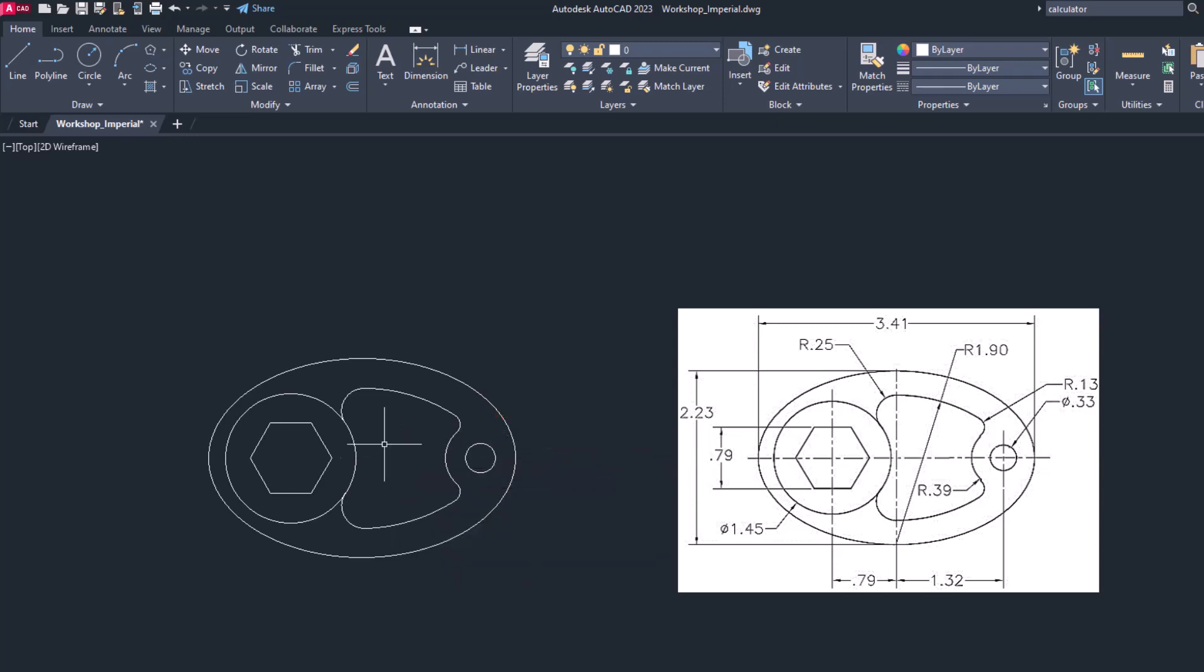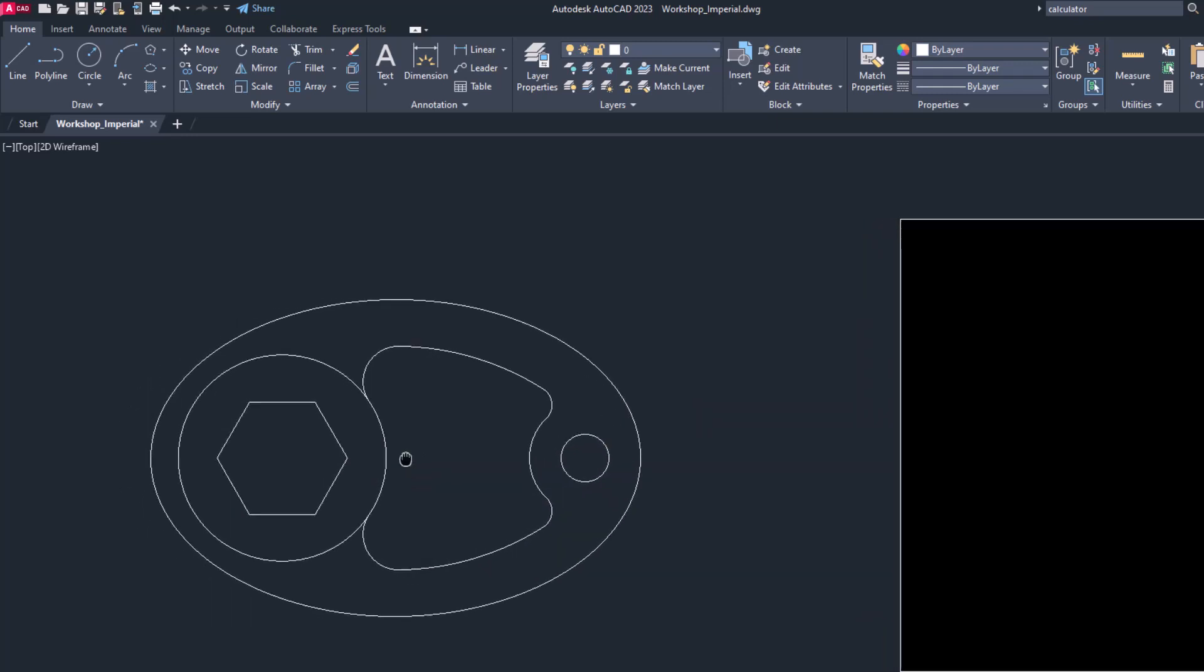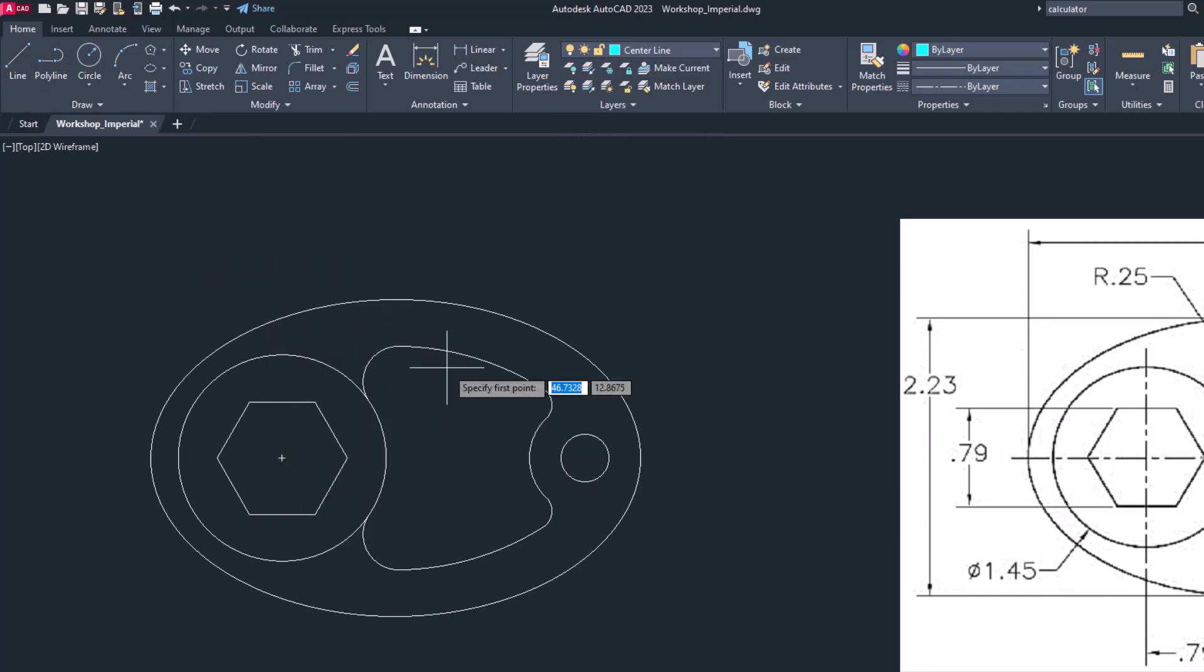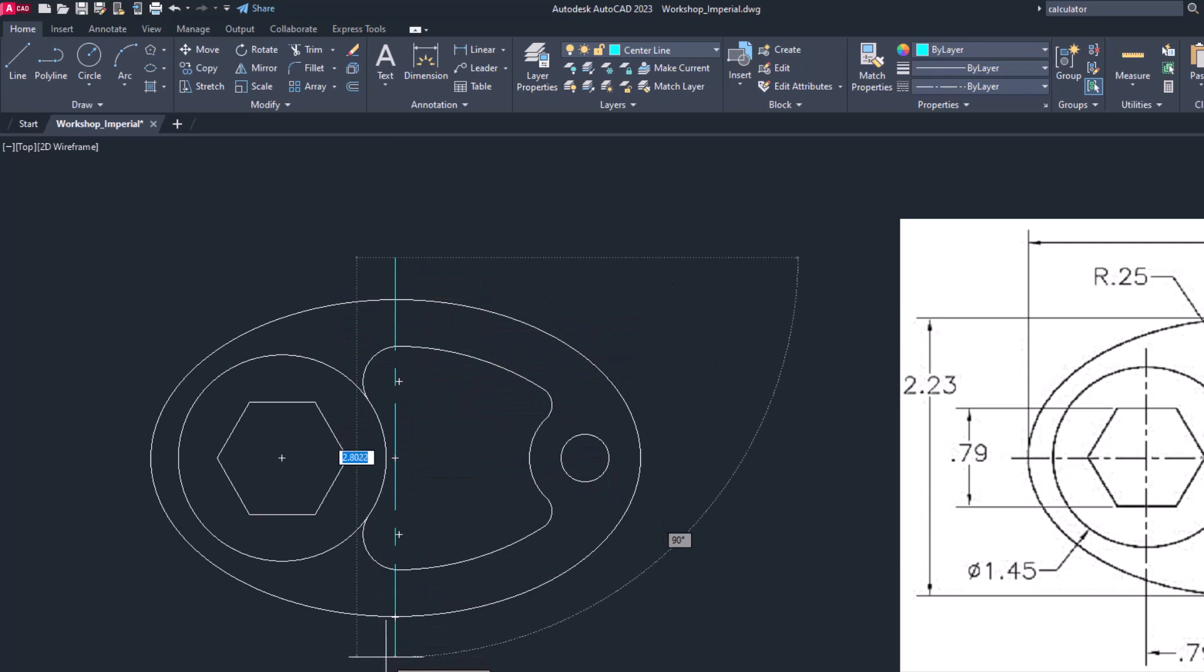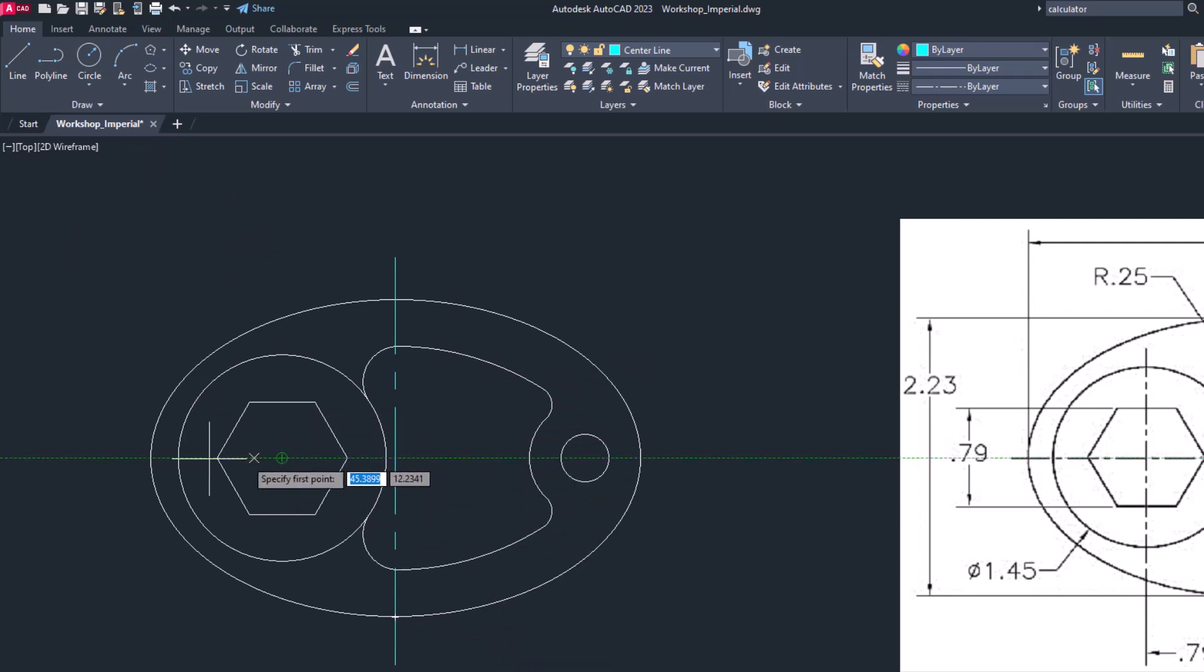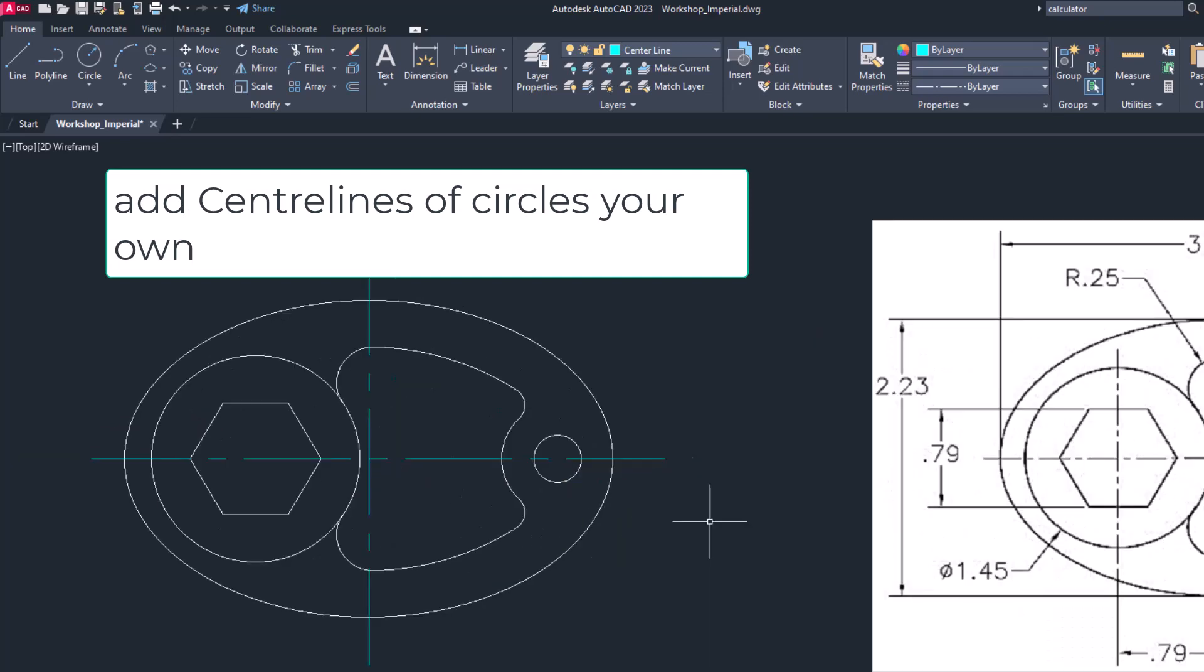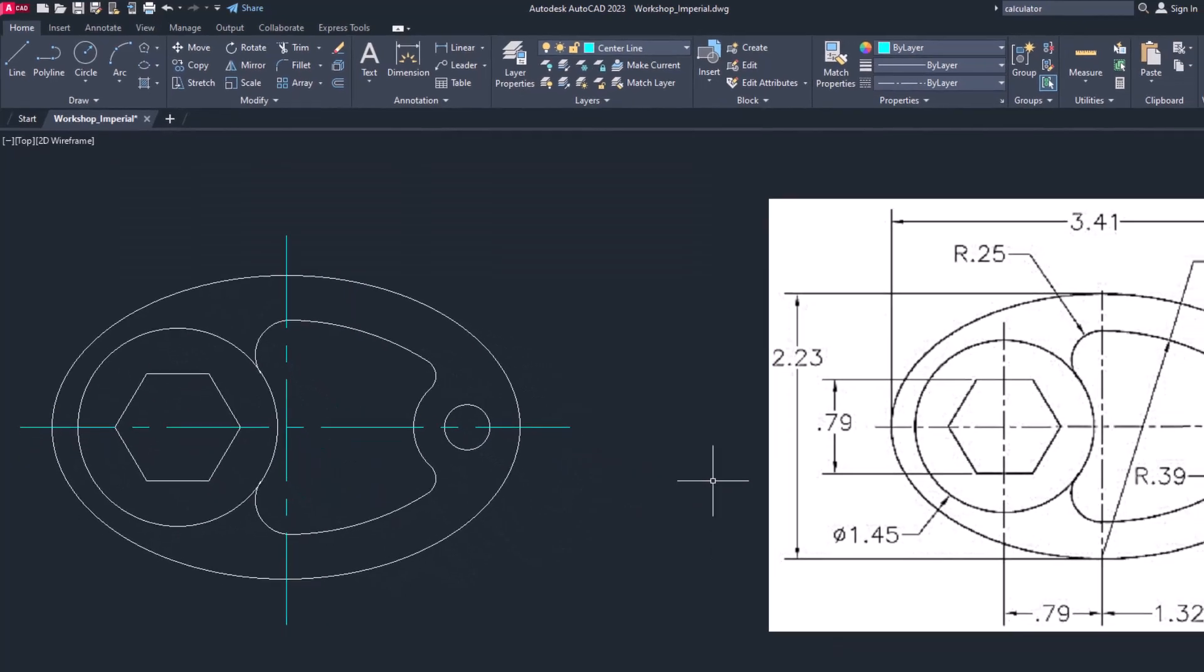Now let's try to draw the center lines. For that go to center line layers and pick up the center lines like this. Now let's draw another horizontal line.